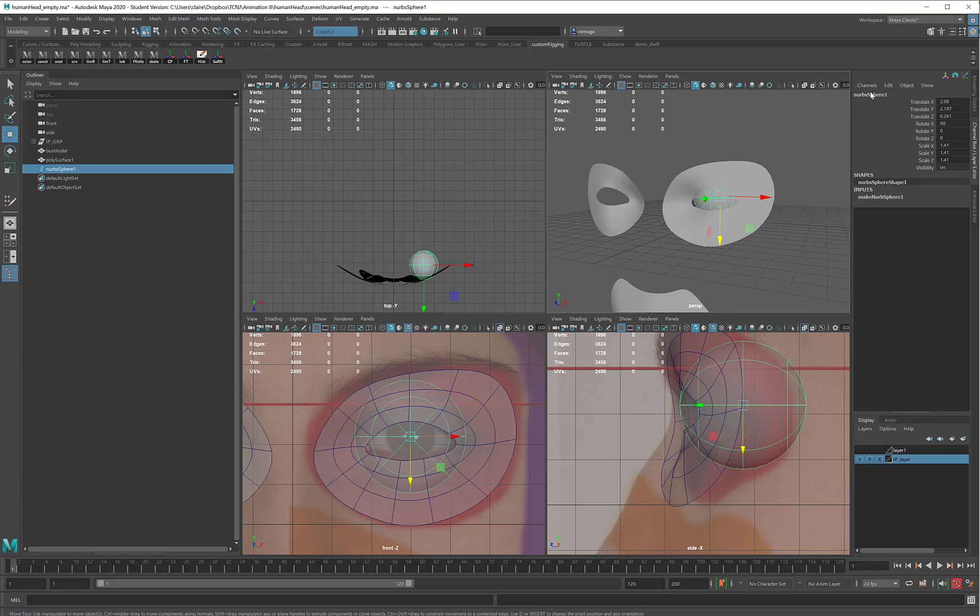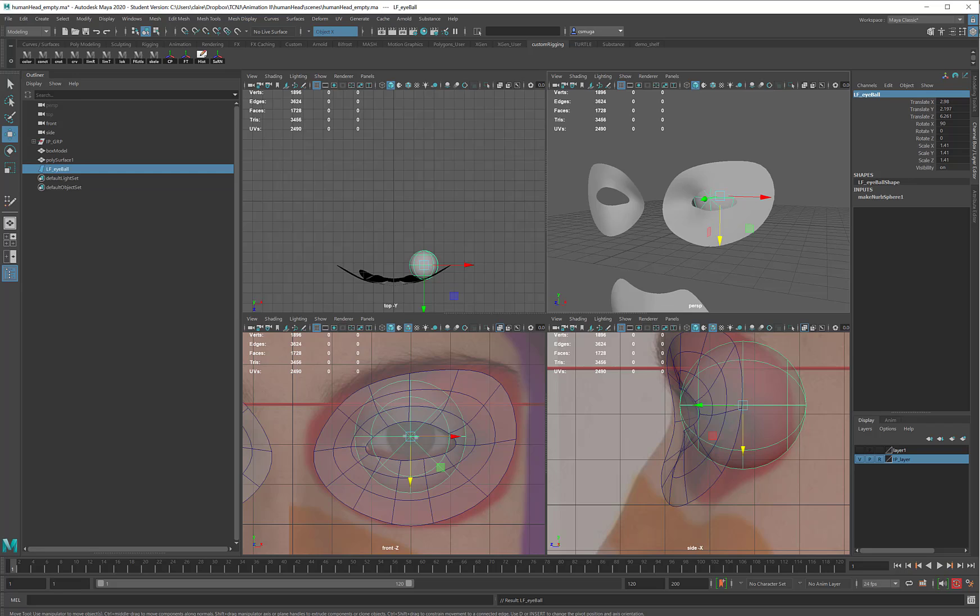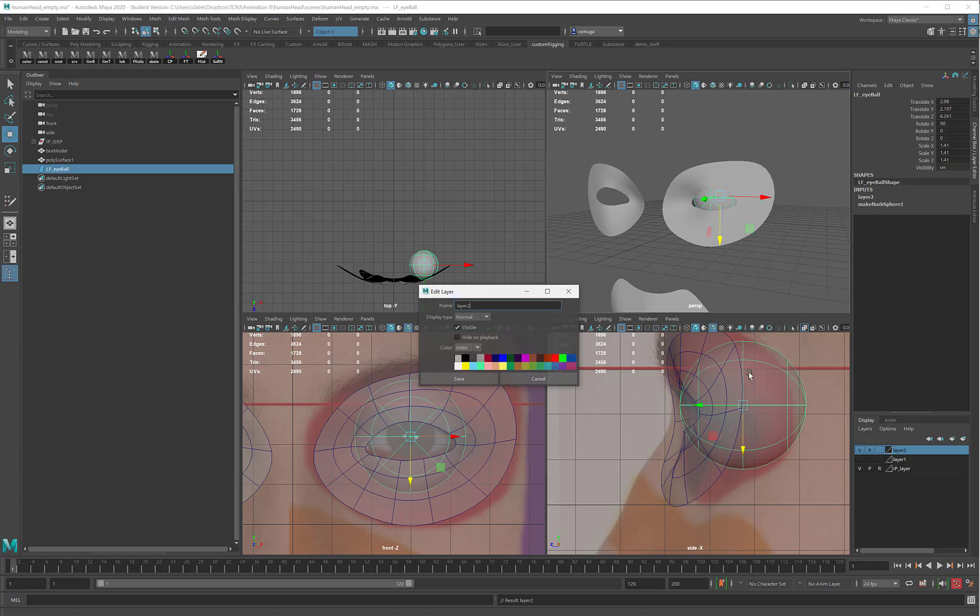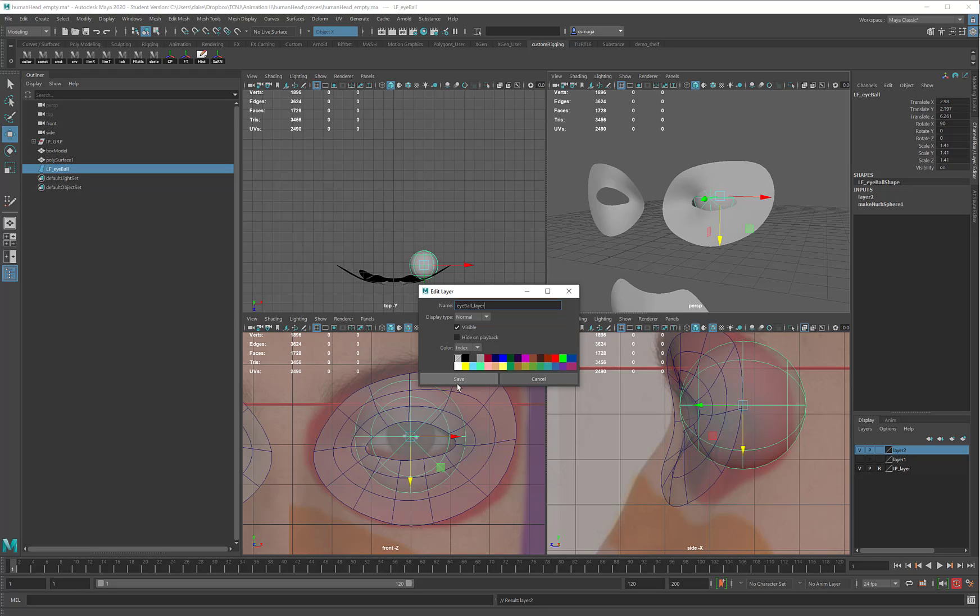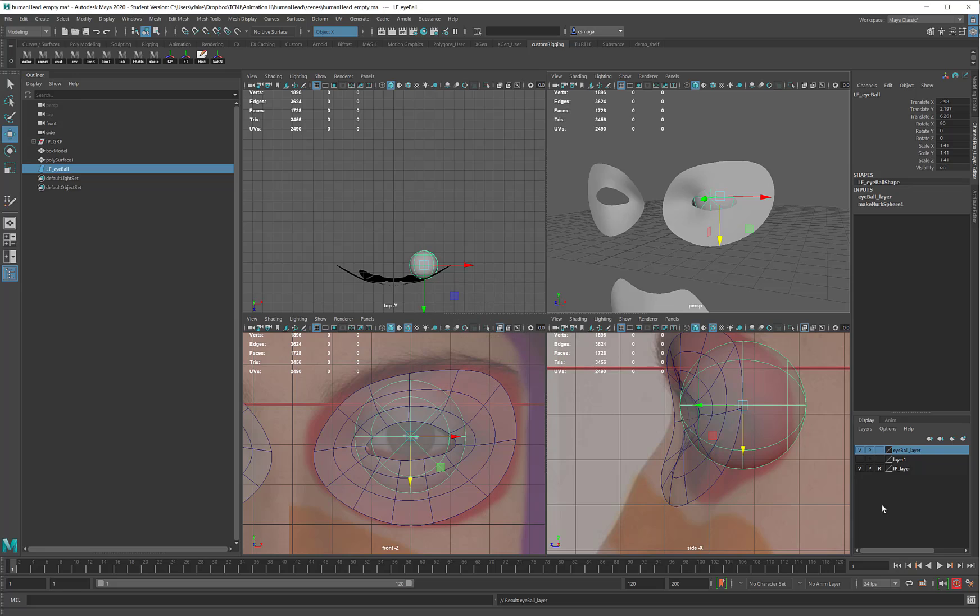In the meanwhile, I will take this, and just call this my left eyeball. Again, I can stick it on a layer. We'll call this one my eyeball layer. And I can turn it off when I'm not using it.